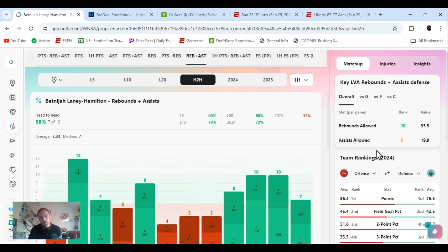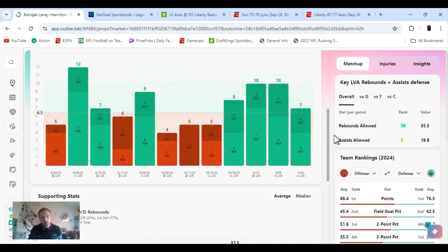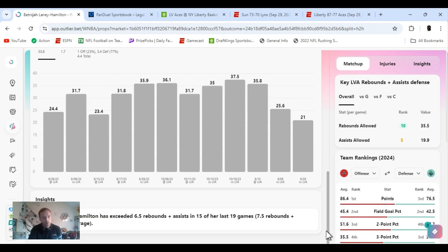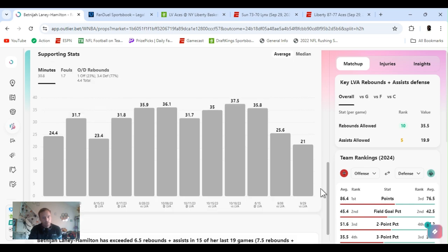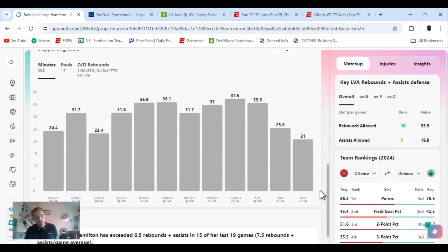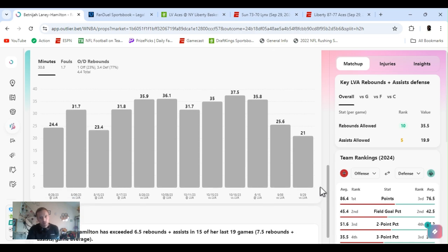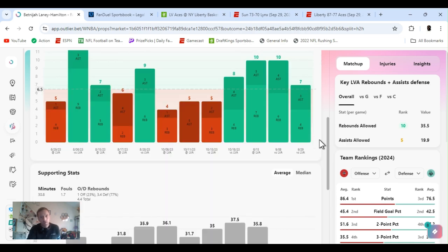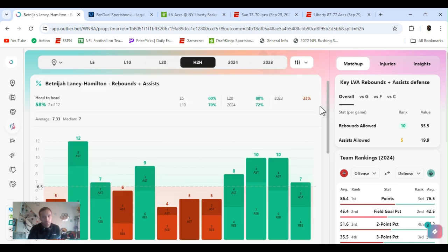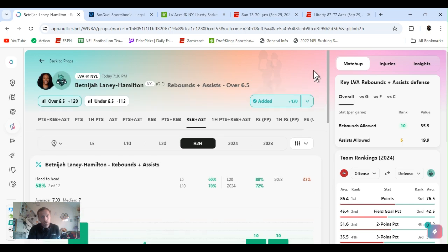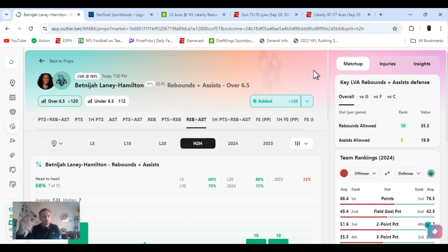Overall rebounds allowed tenth, assists fifth for Vegas. Hamilton has exceeded six and a half rebounds and assists 15 of the last 19 games, averaging seven and a half. So she does it all, she contributes. So even if she's not scoring, let's get it. Laney Hamilton.